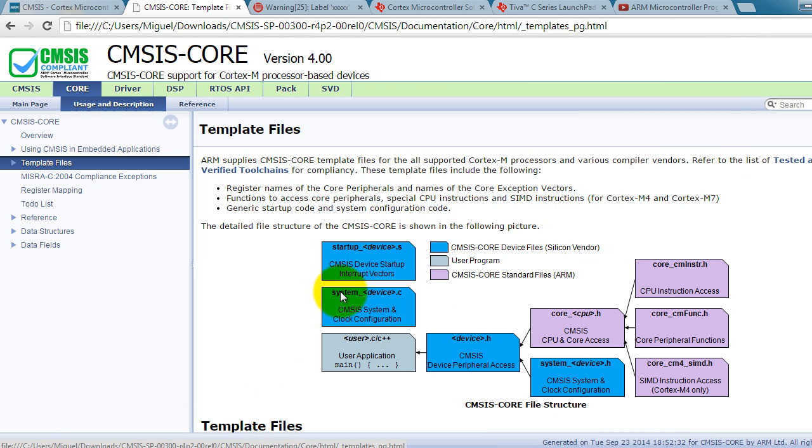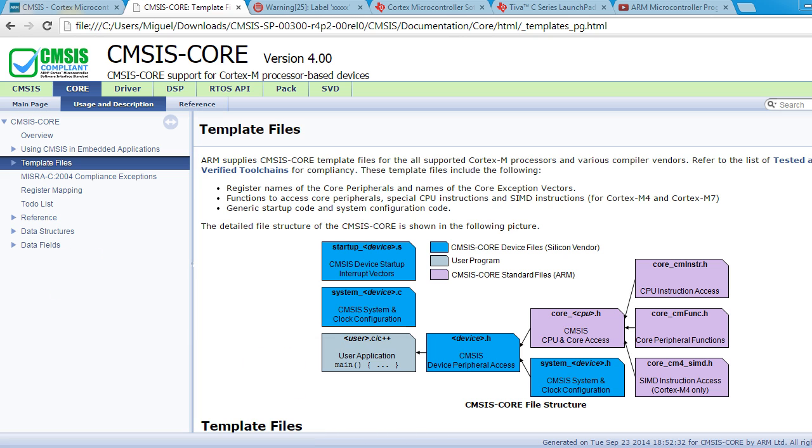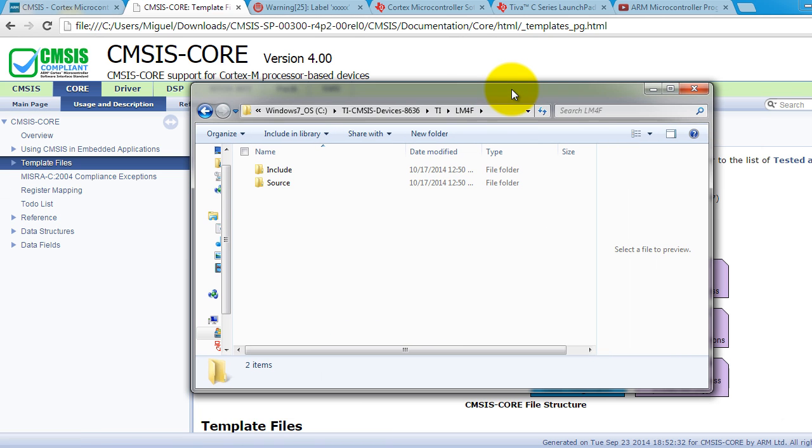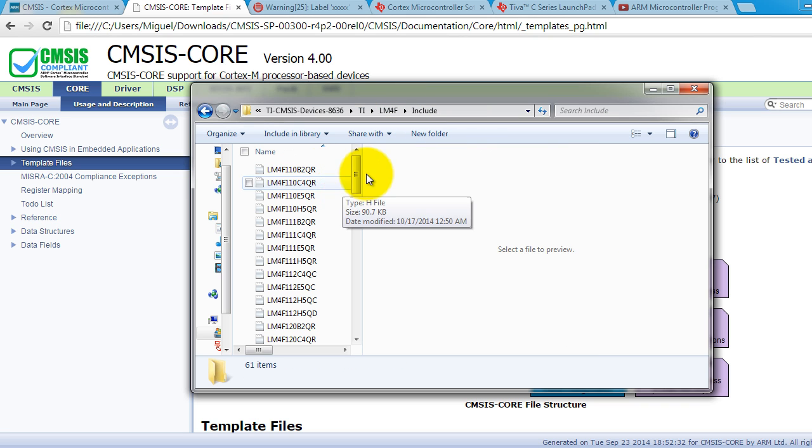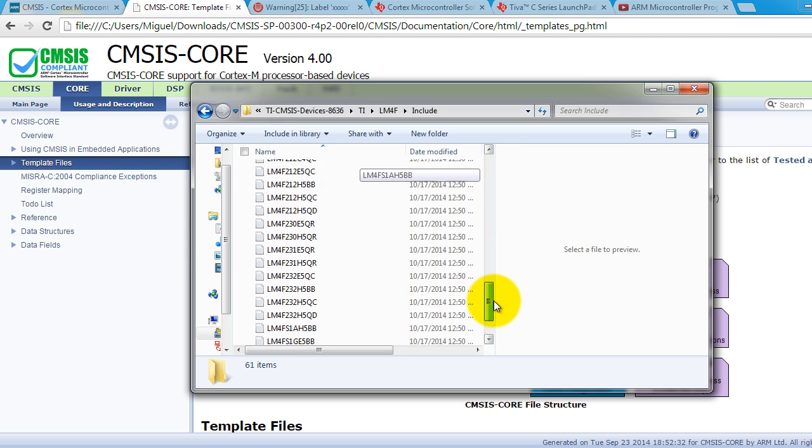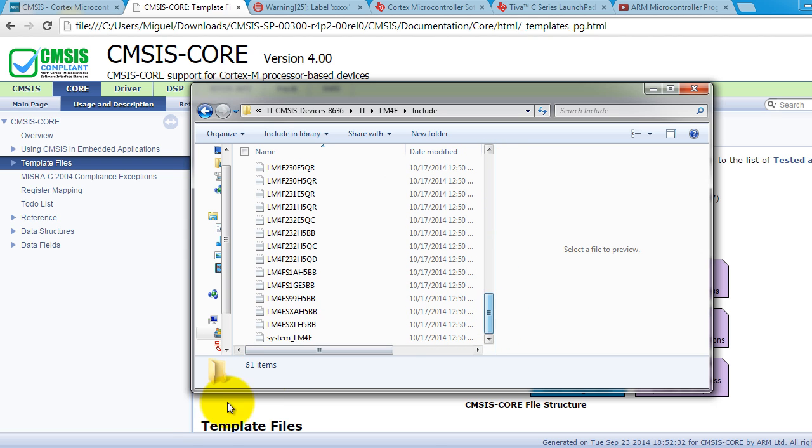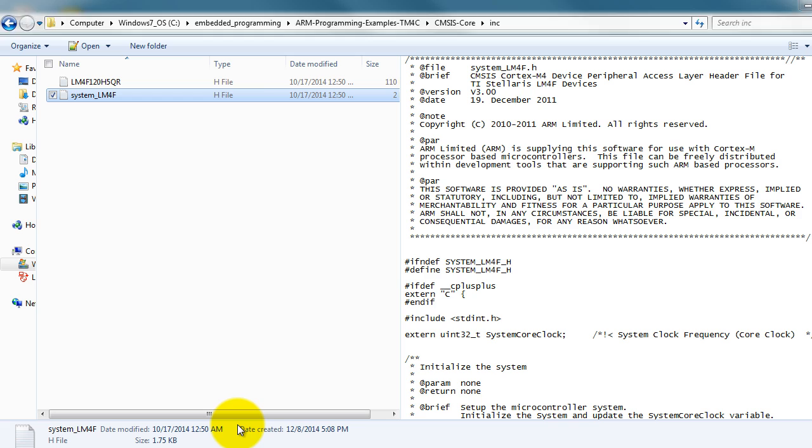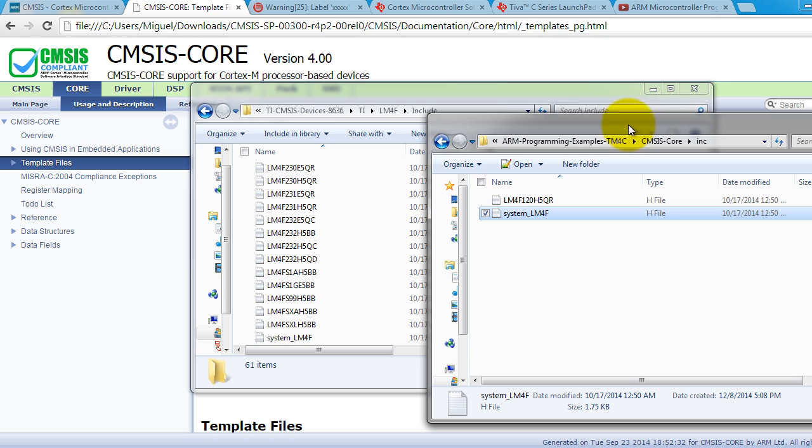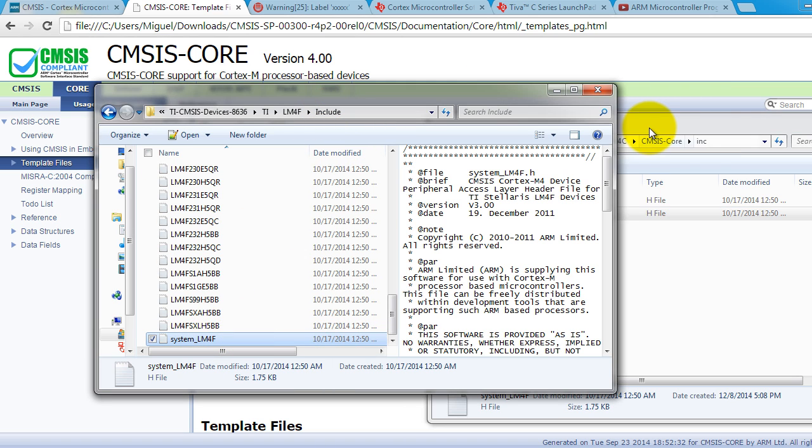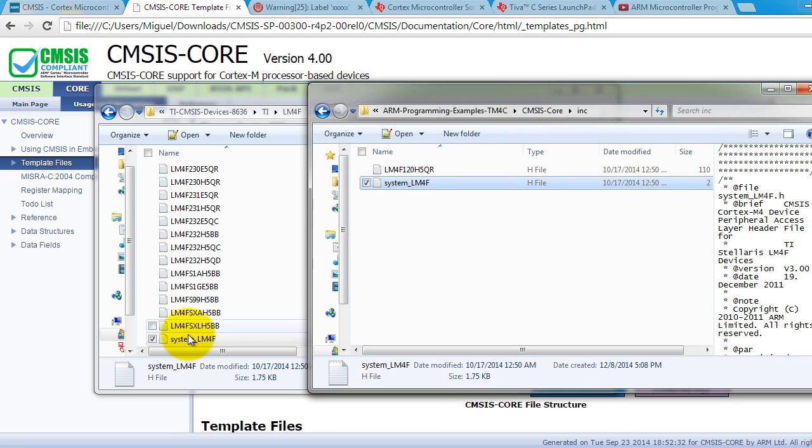And in the inc folder, we're going to put the device file and the system device files, which are the H files. So that'll be the device.h and systemdevice.h. And you can find those two files in the Texas Instruments folder inside INCLUDE. So go ahead and find your microcontroller here and go ahead and copy that file into your inc folder in your compiler project. And in the same INCLUDE folder, you will find the system.lm4f file. Go ahead and also copy that file and paste it in the inc folder.